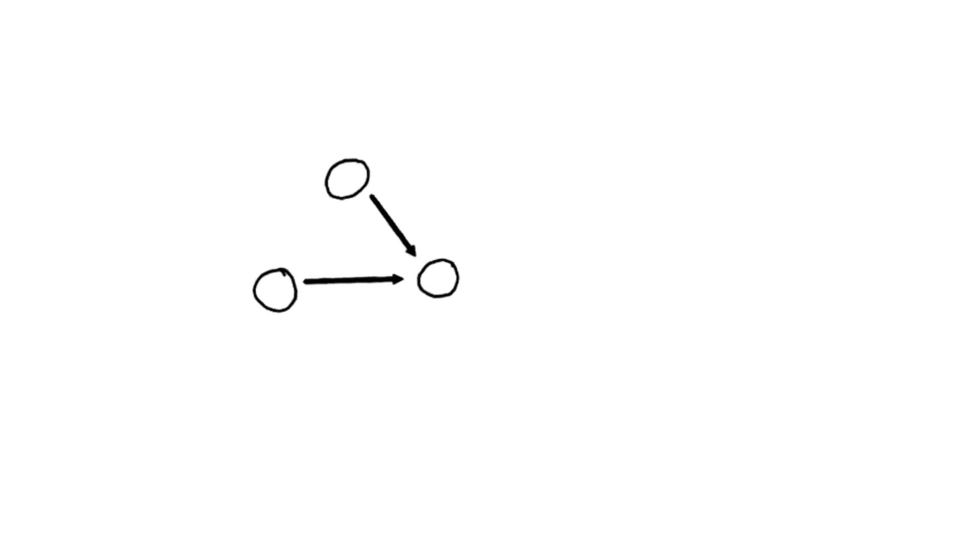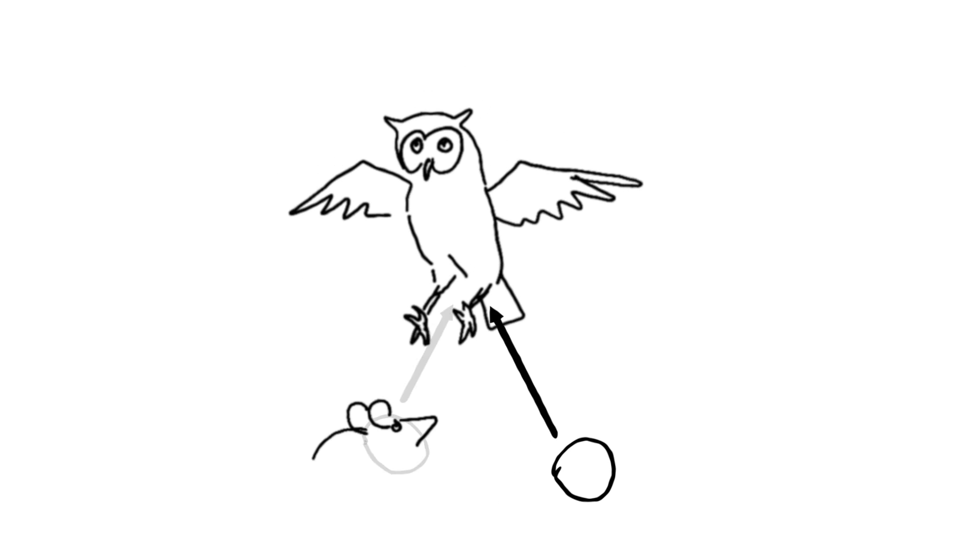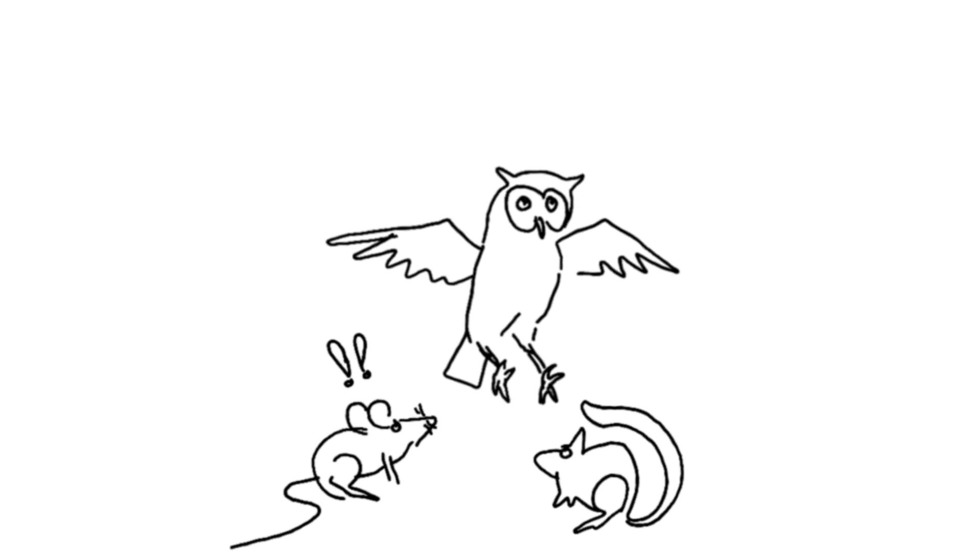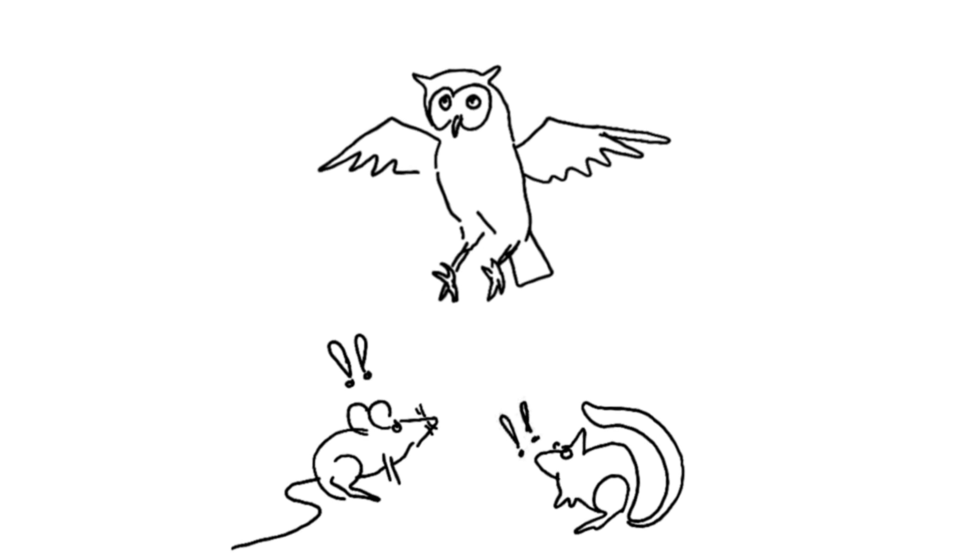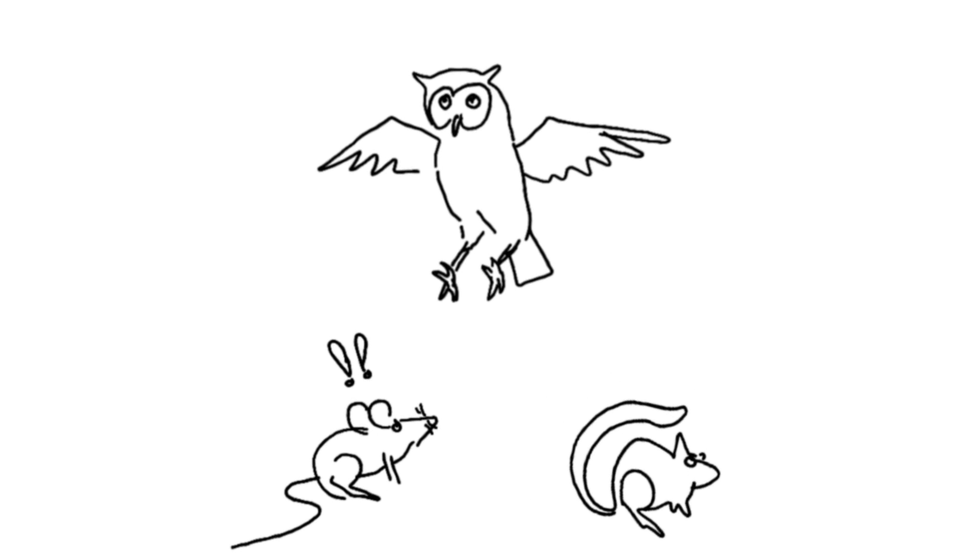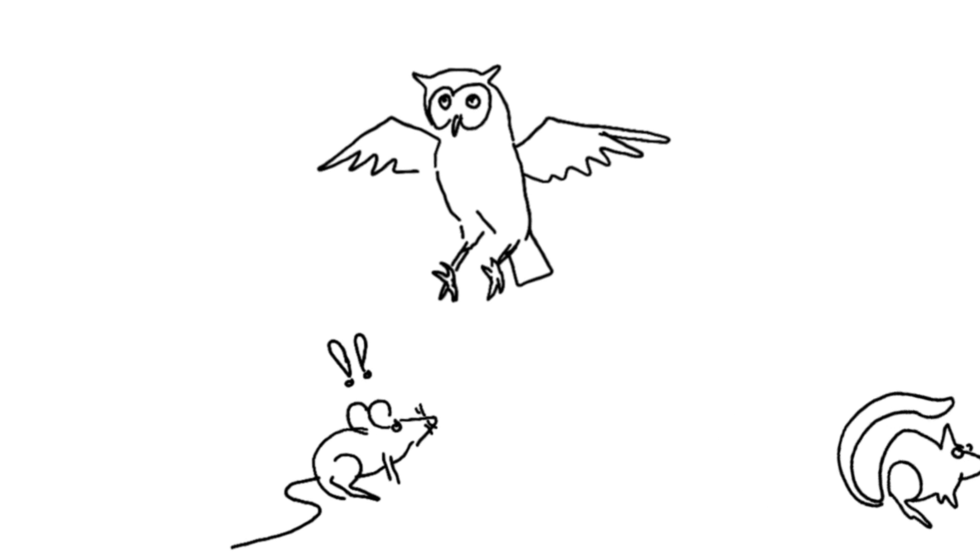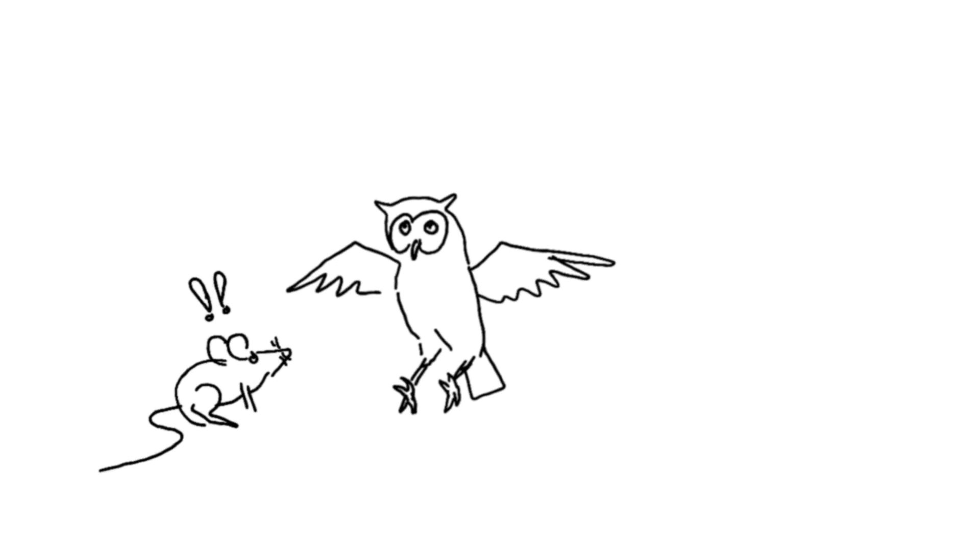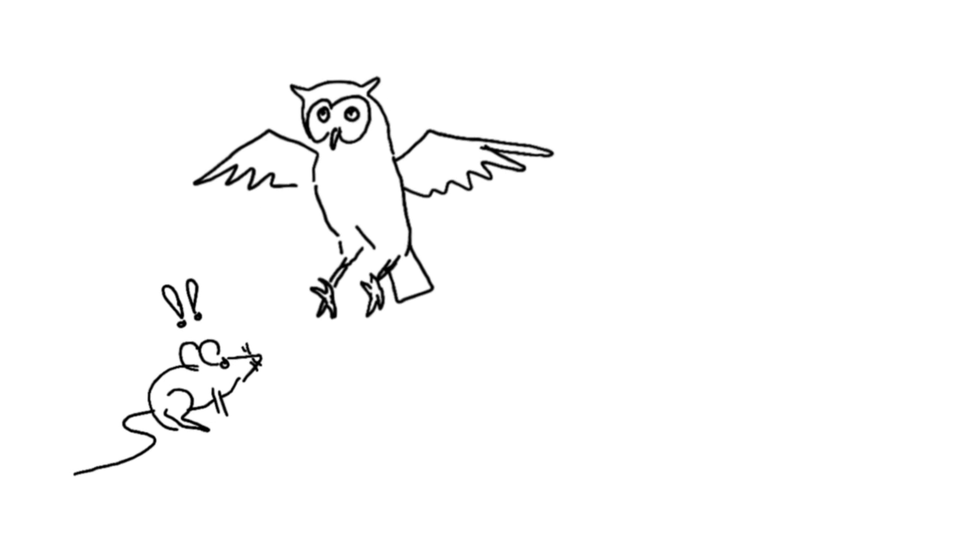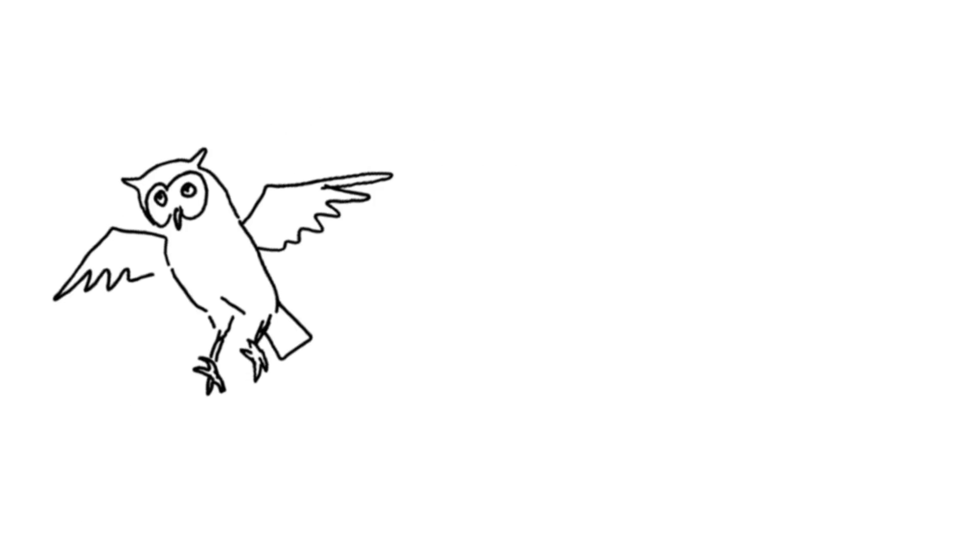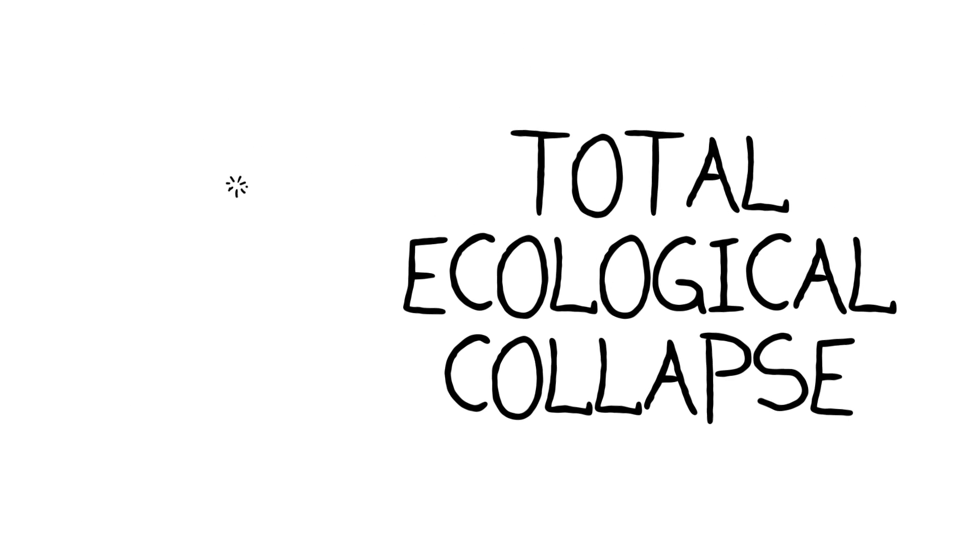But what happens when there are fewer players? Let's say we've got a really super simple set of interactions, where this owl is eating that mouse but can also eat this squirrel. This gives the owl options. If we remove one of these, take that guy right out of there, then we only have two species that are interacting with each other. And it's really easy to disturb this system. This guy will just eat all of these guys and boom, you can cause total ecological collapse.